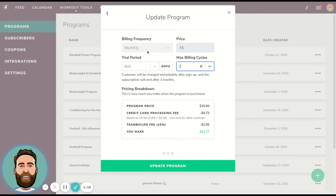If you choose quarterly and then go ahead and choose one billing cycle, they'll pay for three months upfront.